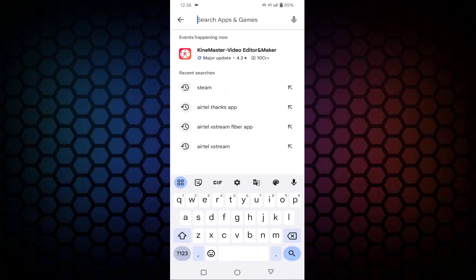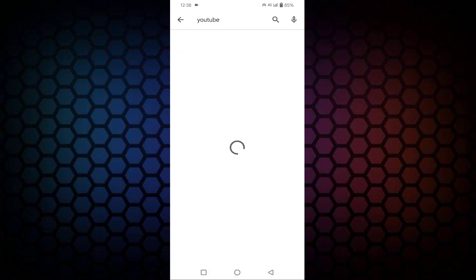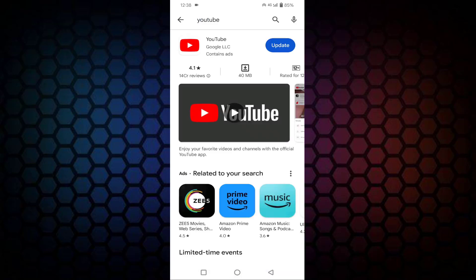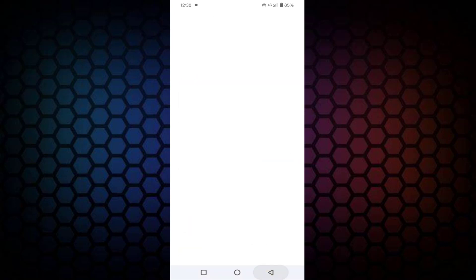Open your Play Store, then find YouTube. If your YouTube is not updated, then update it from here. After updating, then go back.